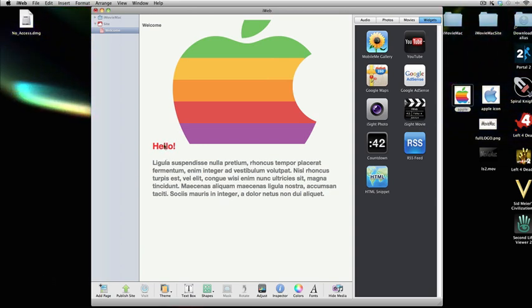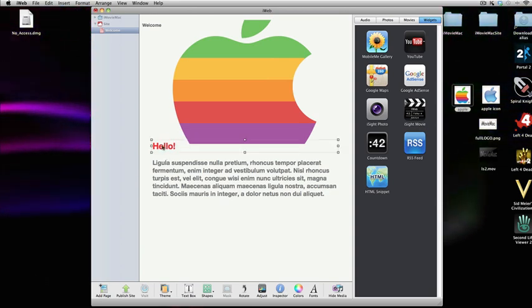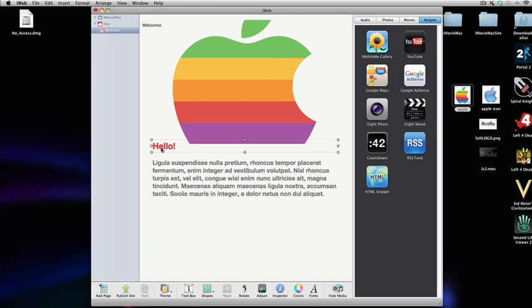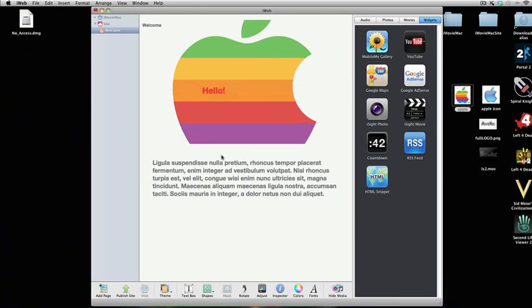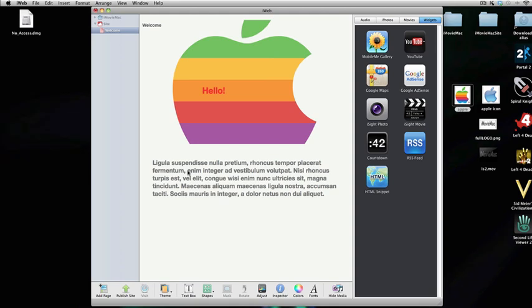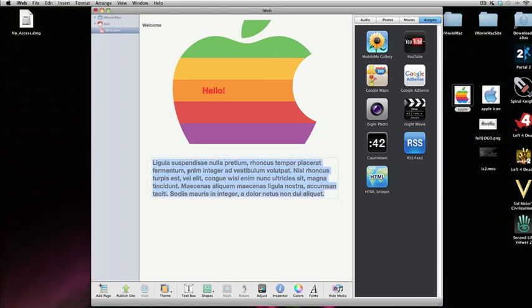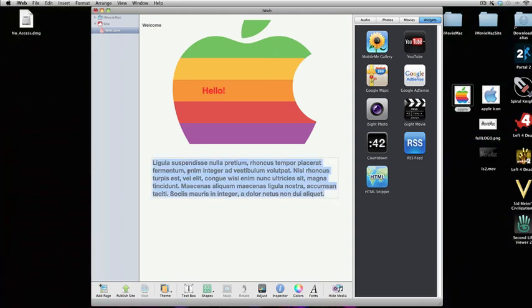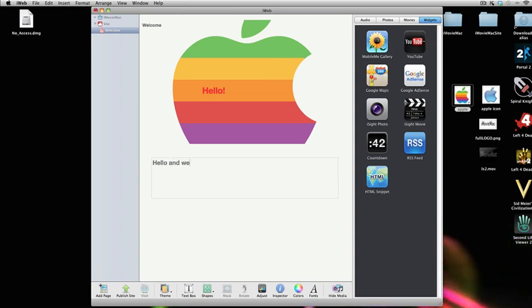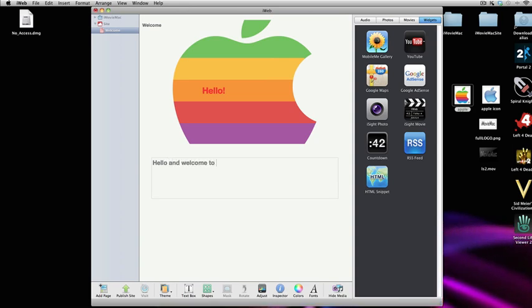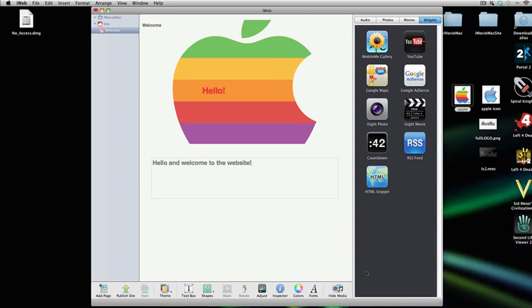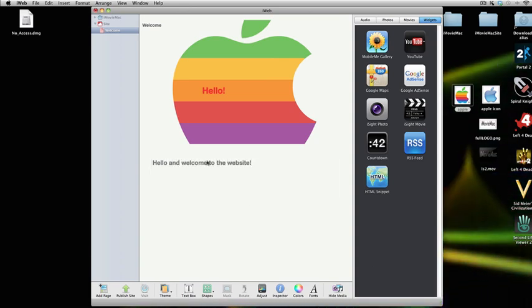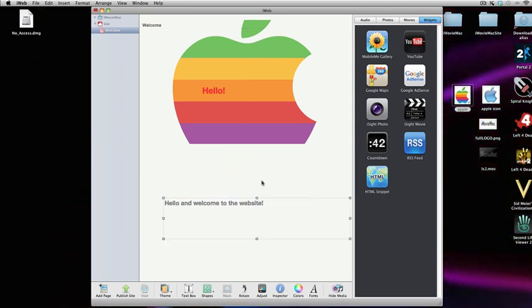You can move text and images, anything around the page by clicking once and then dragging. I've then got this bulk of text here. I can double click on that and type something else into it if I want. Hello and welcome to the website. If I want to move that, I can.